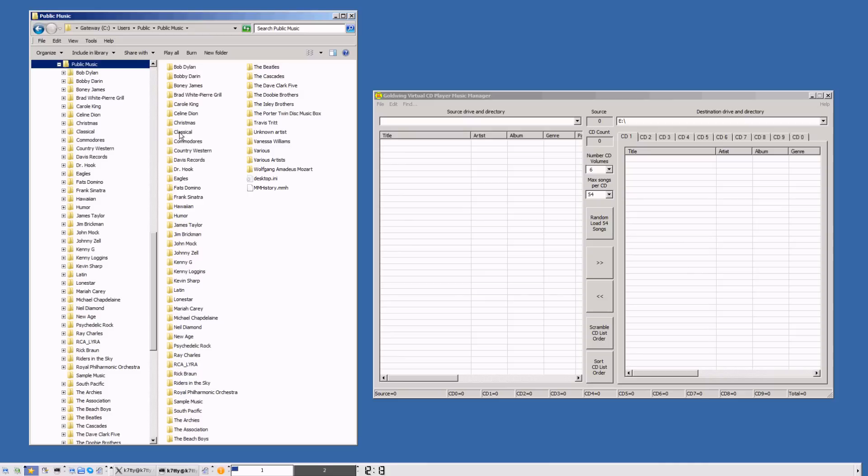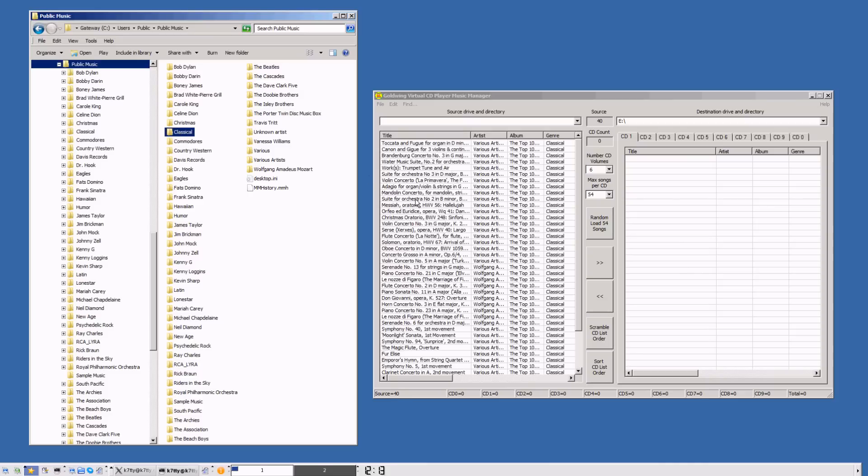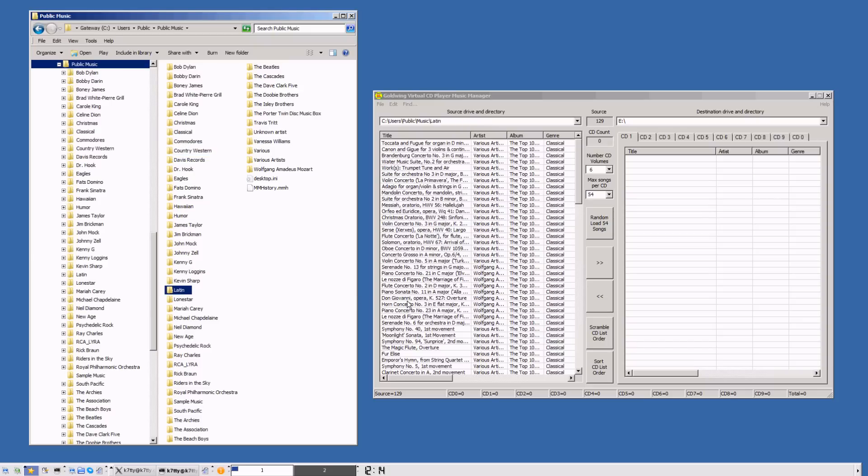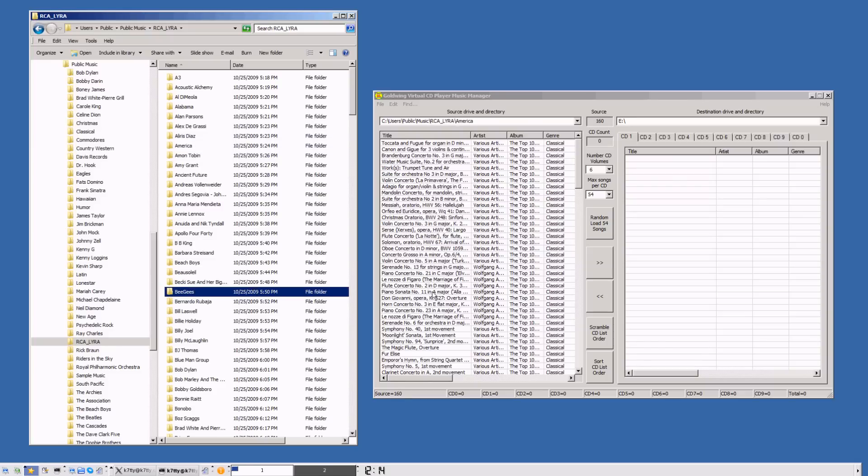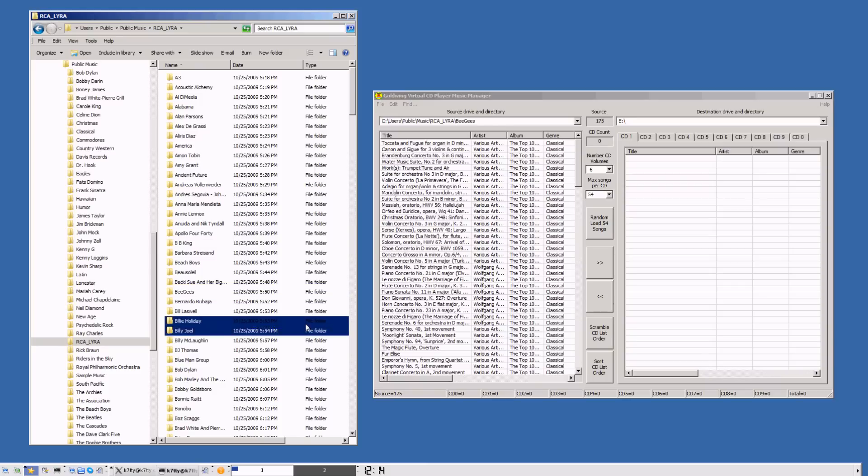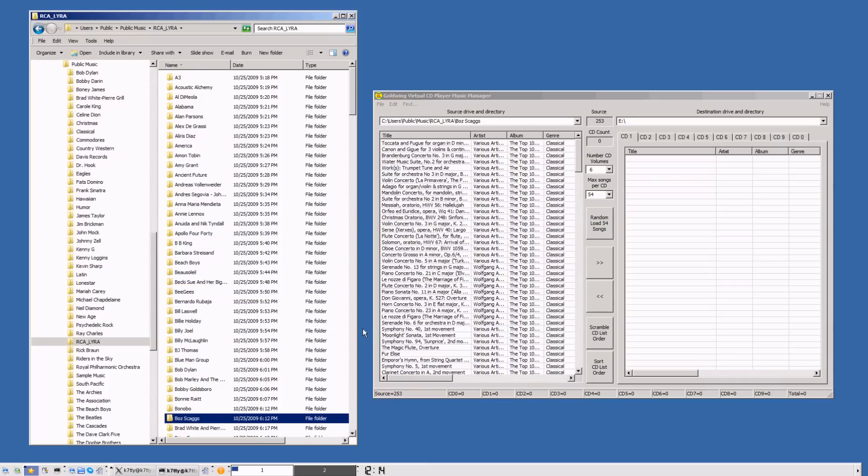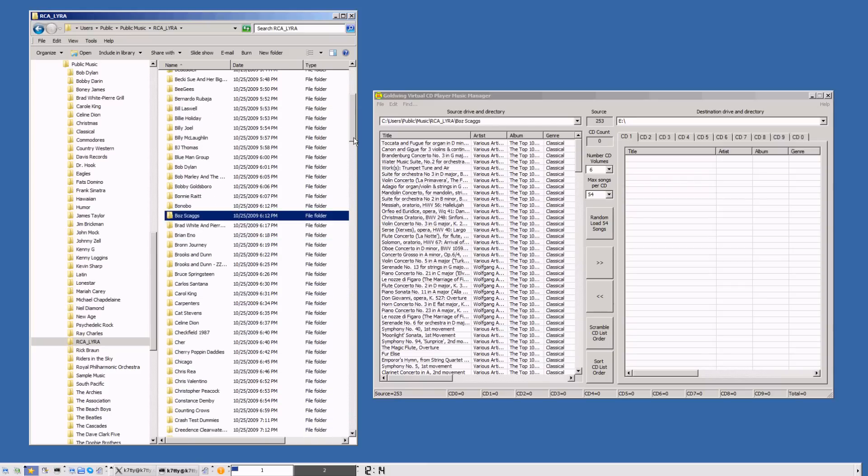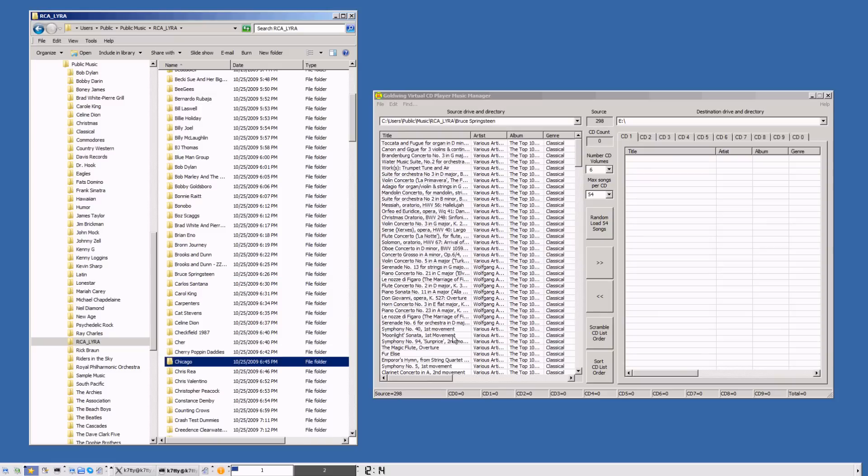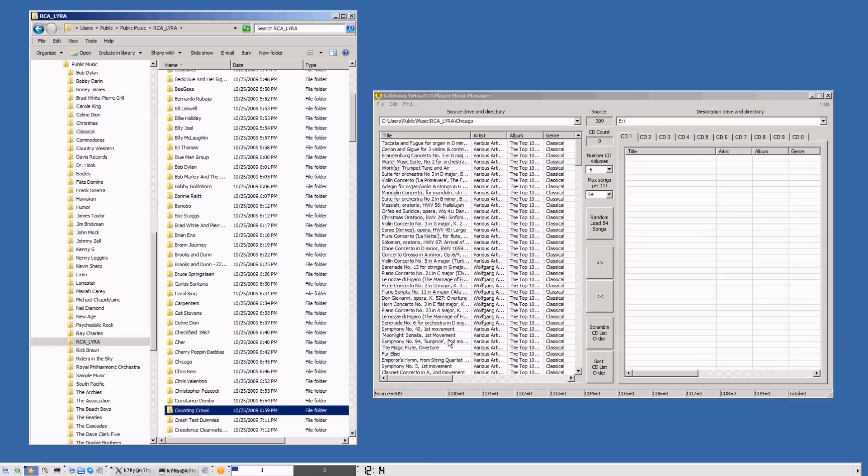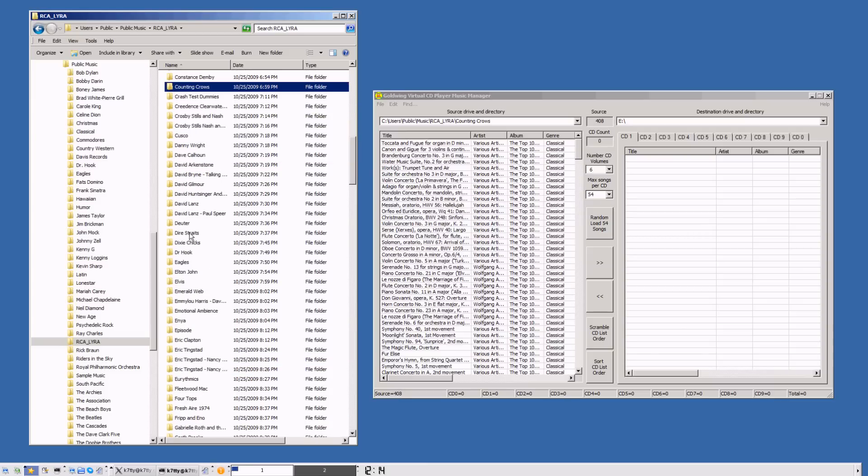Today I want to work with some classical music first. I've got 108 songs, then I want some country western music, and some Latin music, so I'm dragging those over. Let's go to another folder. I'm dragging over America, Bee Gees, Billy Joel, Bruce Springsteen. I just highlight it and drag it over. Currently we've got 298 songs loaded into the input queue. We're not really loading the songs yet, just loading the titles. Nothing is being transferred at this point. We're just creating a list of songs to choose from.